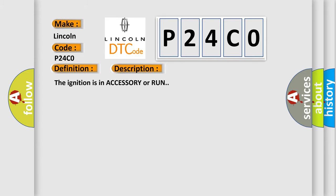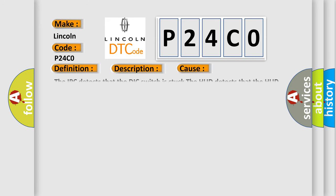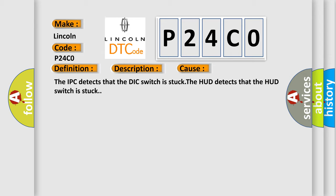The ignition is in accessory or run. This diagnostic error occurs most often in these cases: The IPC detects that the DIC switch is stuck. The HUD detects that the HUD switch is stuck.